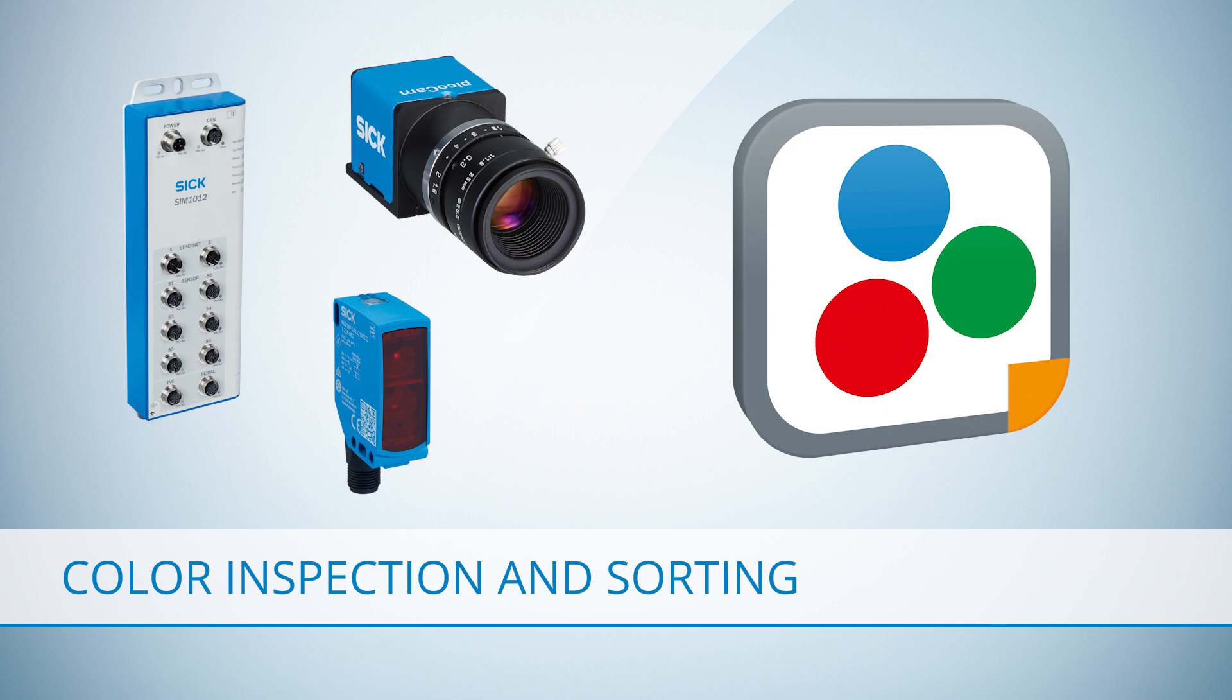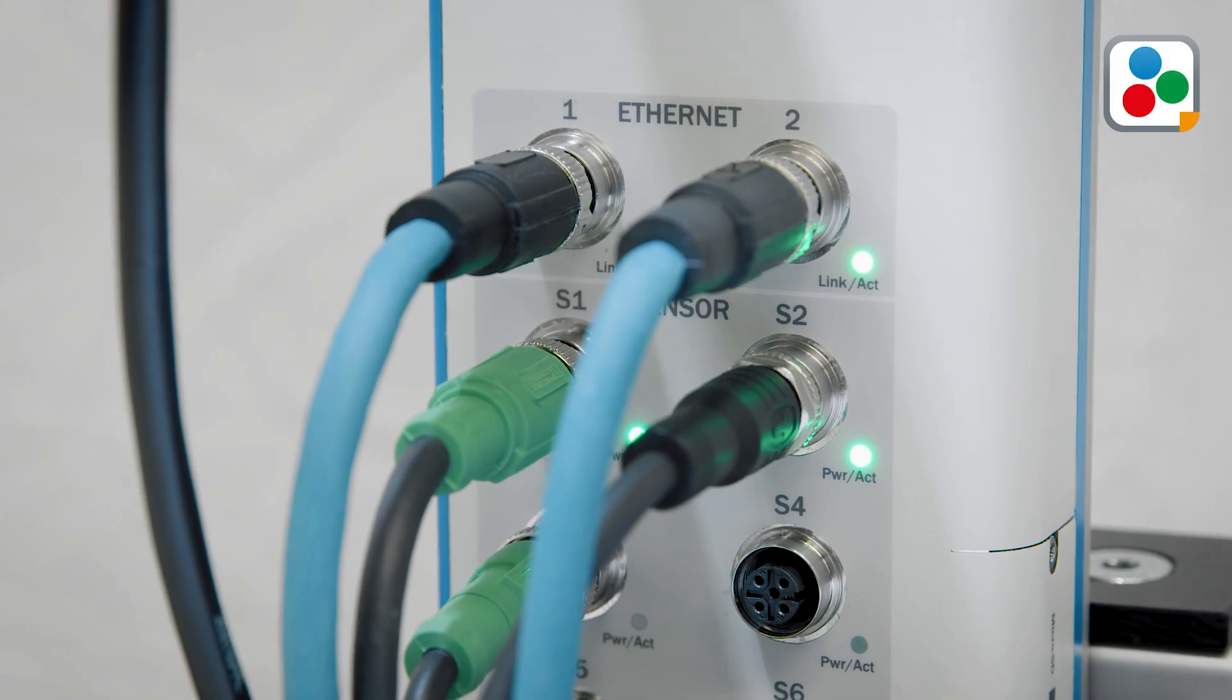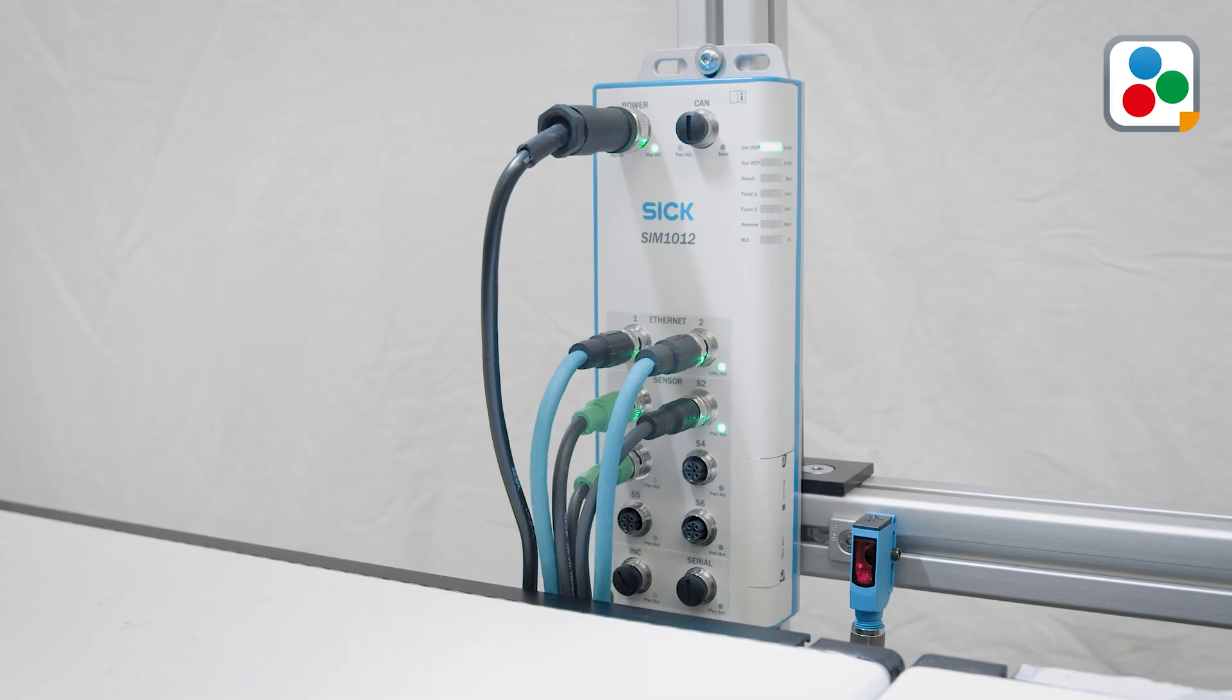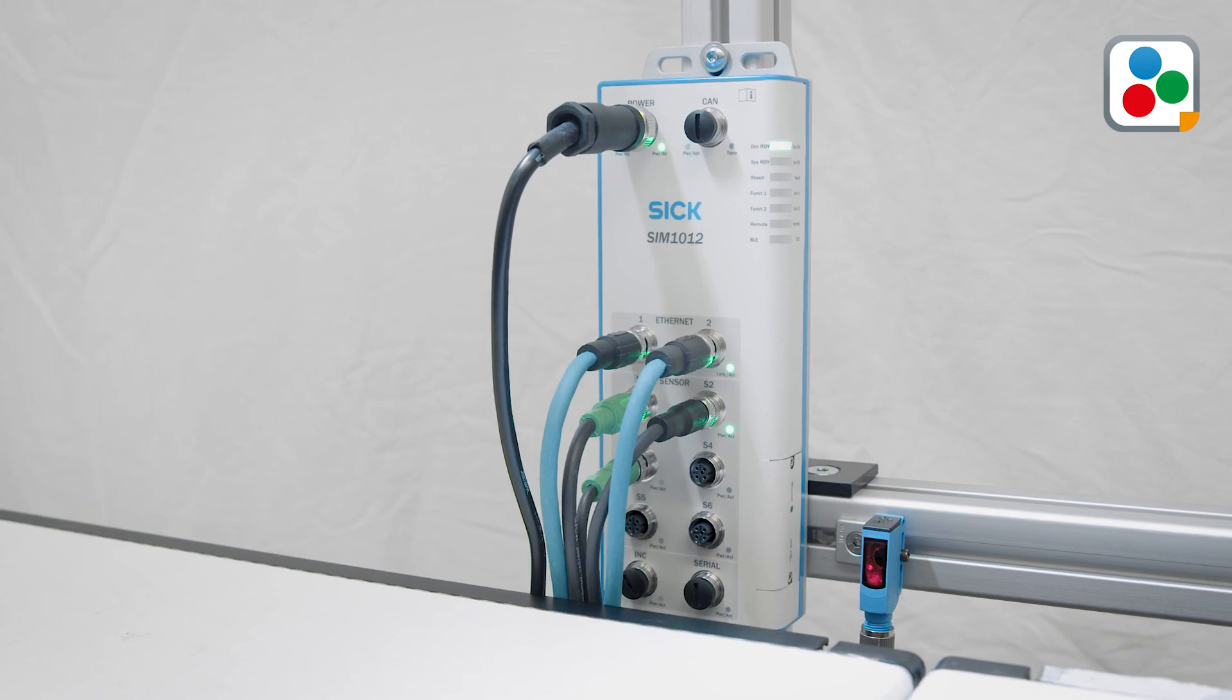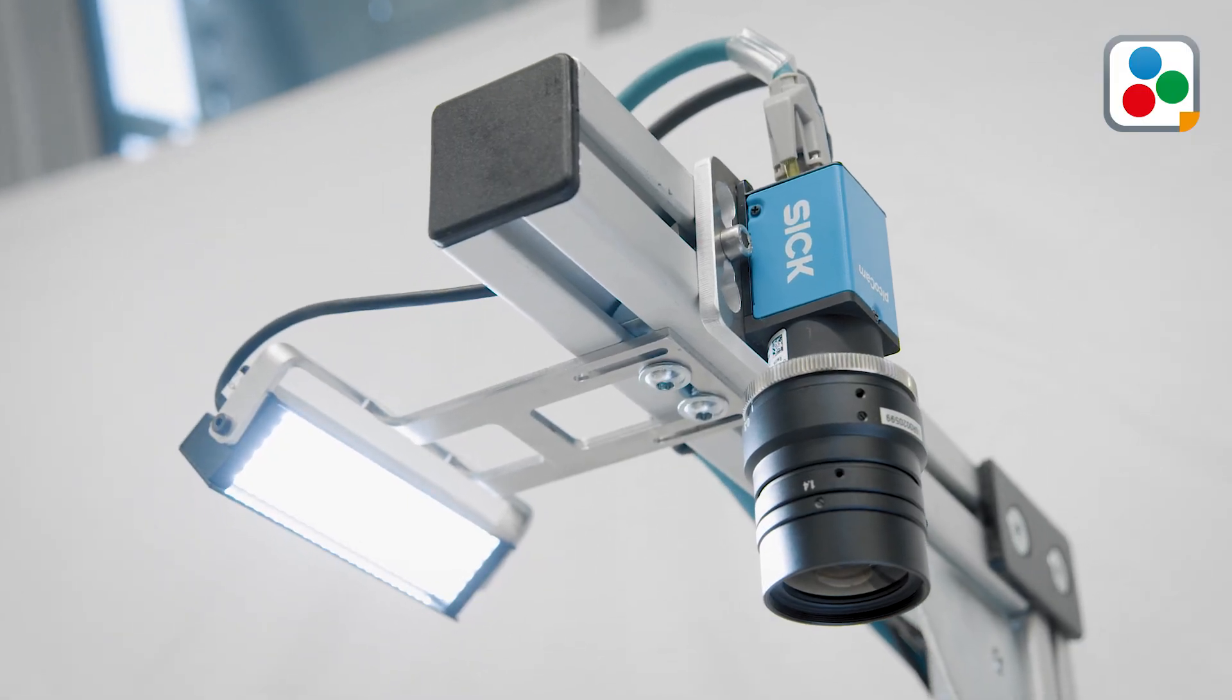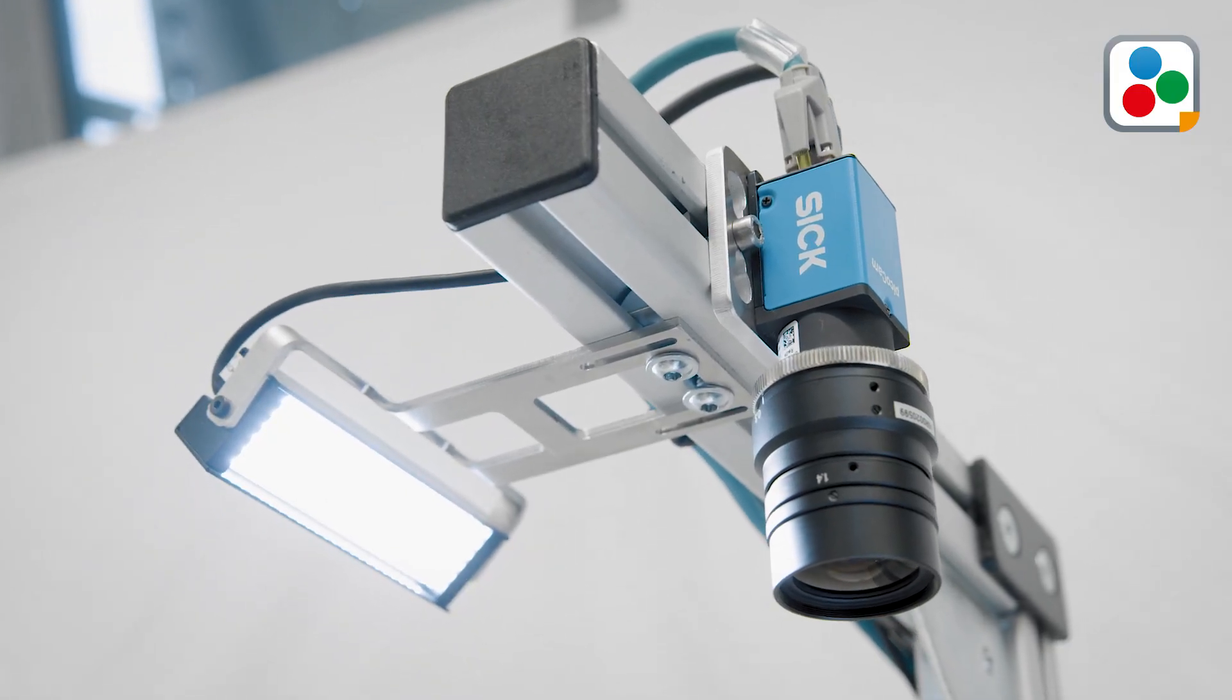With the SensorApp Color Inspection and Sorting from SICK, it is possible to solve these challenges. The SensorApp is based on a sensor integration machine, a 2D vision camera, and the illumination unit.